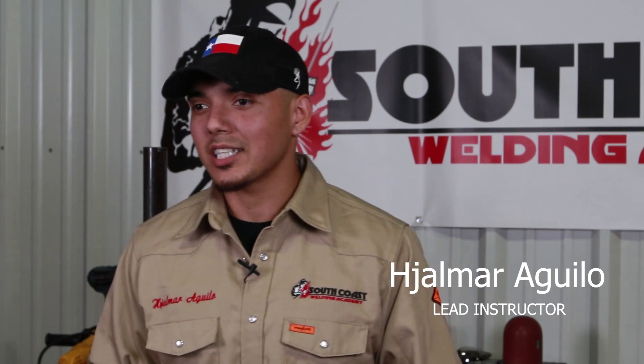What's going on everyone and welcome back to WeldTube. In today's lesson I'm going to be showing you a MIG root in the 6G position using a 6-inch Schedule 80 pipe.